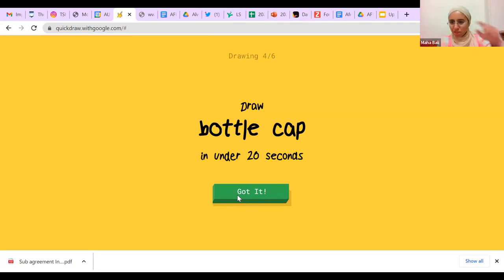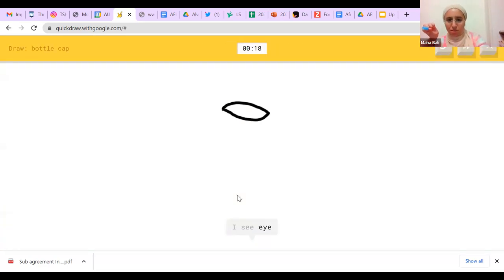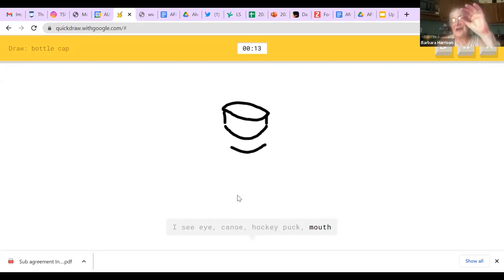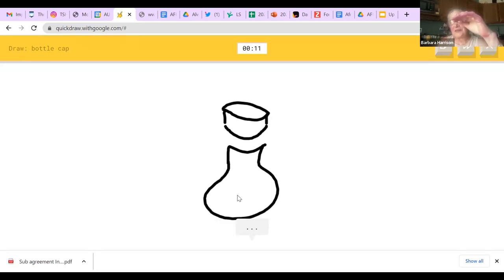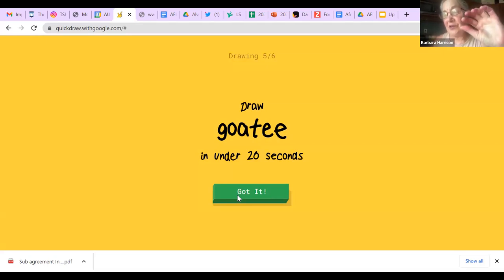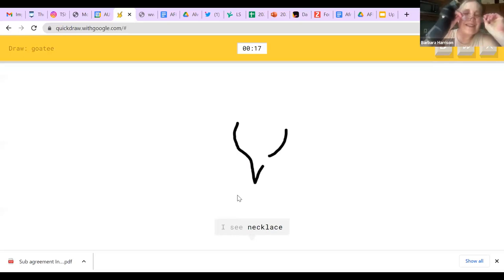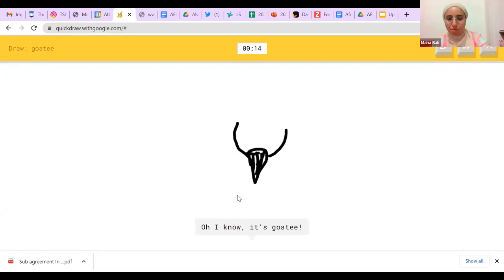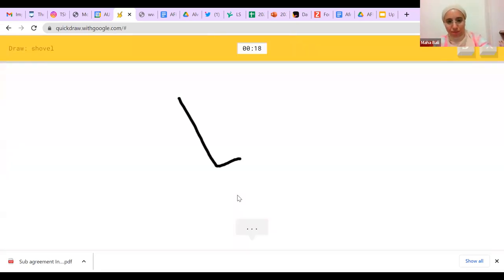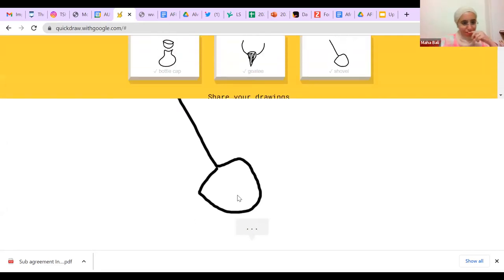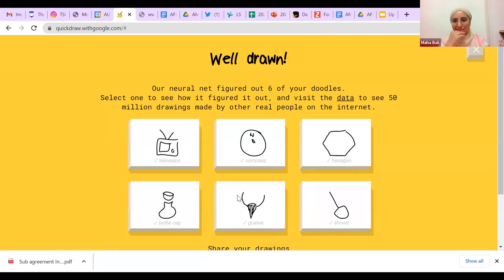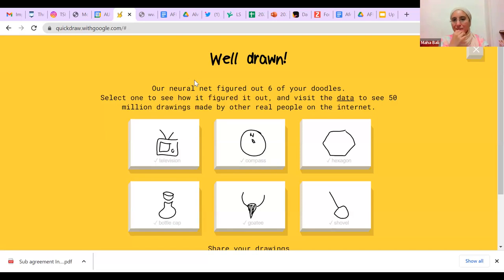What's a bottle cap? A cap of a bottle — metal, used to be removed with a can opener on soda bottles. You could play skully with it. The goatee is a funny one — let's see if I can draw a goatee. Shovel — does that look like a shovel? It's a lot easier to play on the phone with a touch screen. Anyone else manage to play it? Has anyone had a chance to try it?